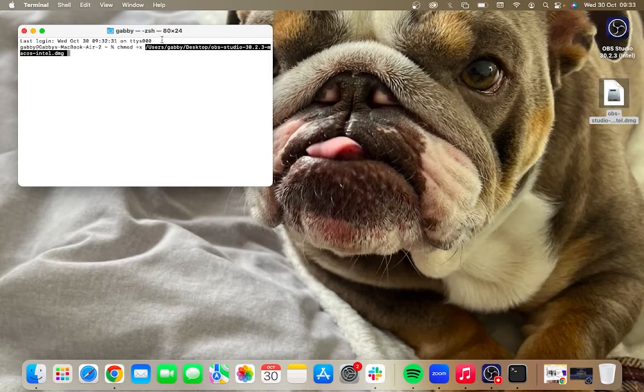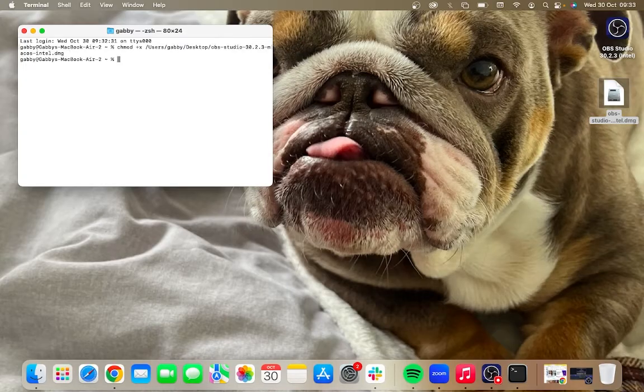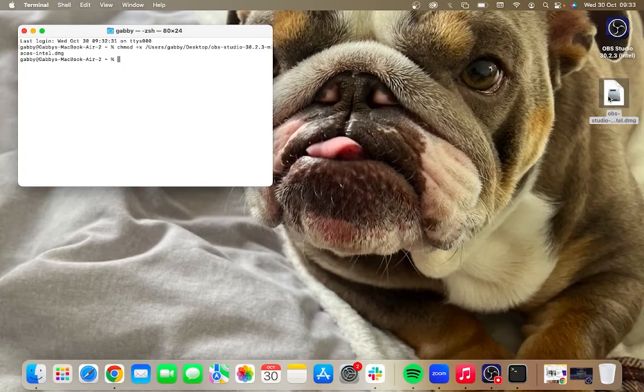Once you've entered this file path, you can just hit the enter key on your keyboard and that should have now done the trick. You should now be able to open this file.